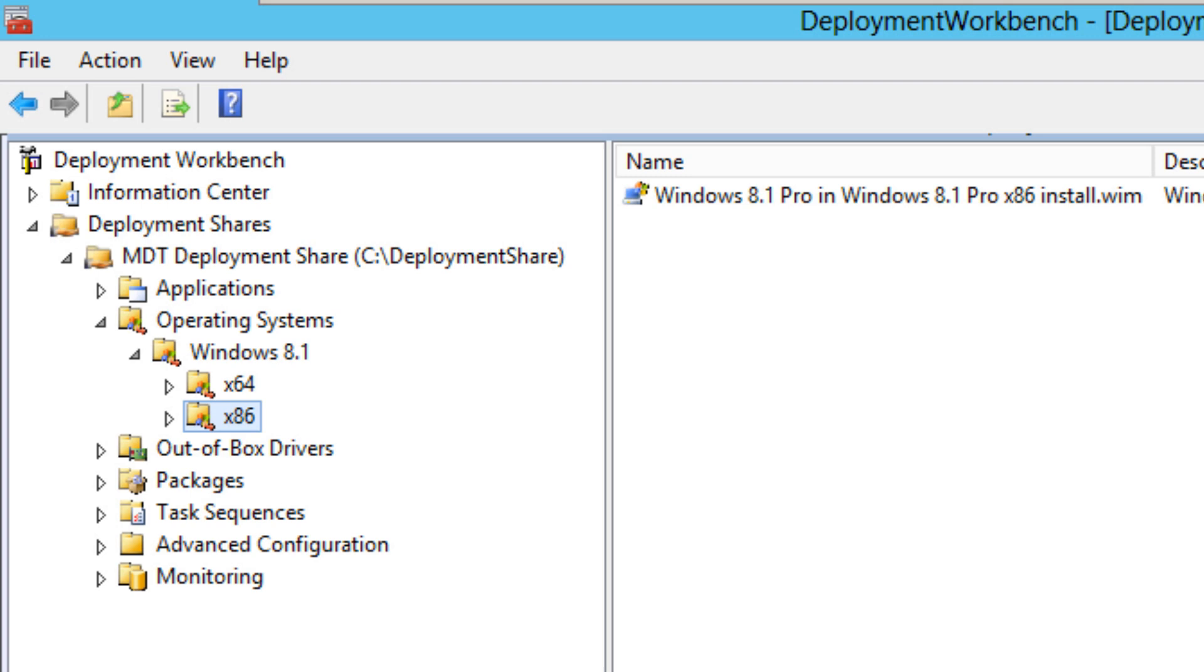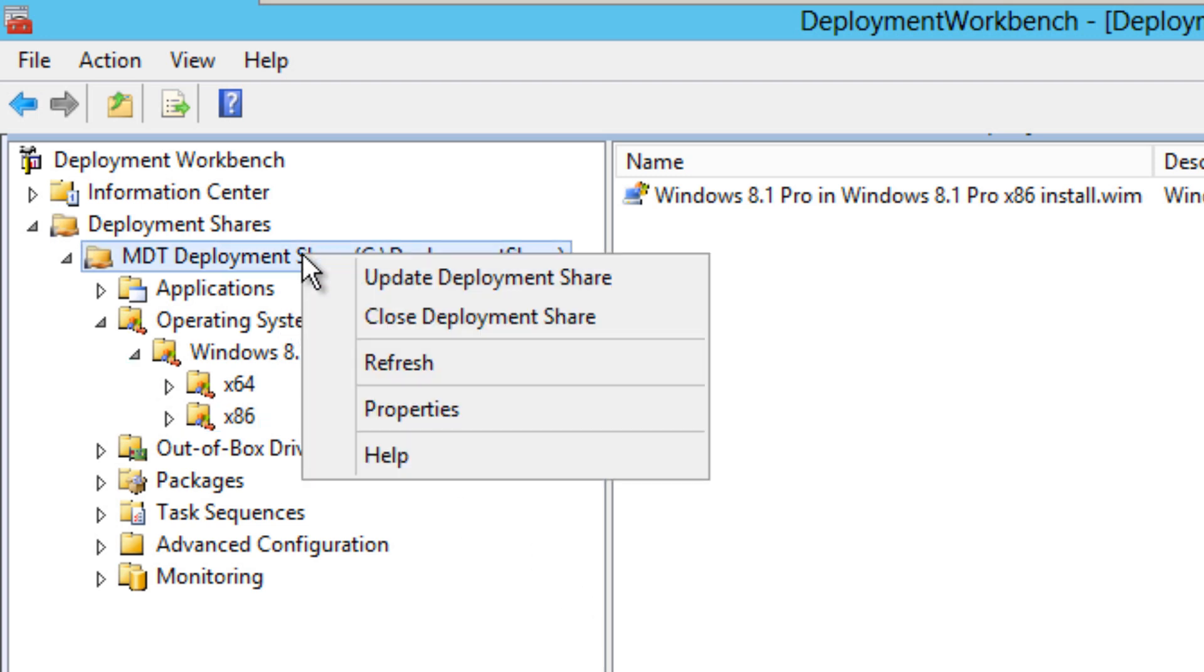So let's get started. The first thing I'm going to do is show you how to configure a couple of features that I want to show you during this web series. Within your deployment share node, you want to right-click and go to properties.